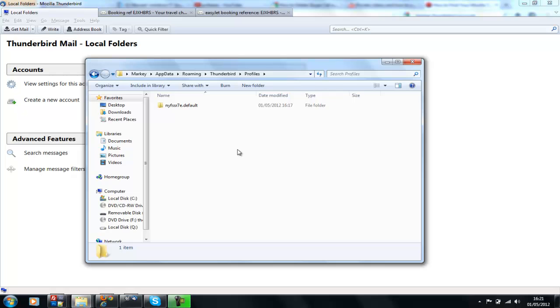It's as simple as that to back up your Thunderbird accounts and profiles. You'll be able to restore them quickly and easily if it ever becomes corrupt. Enjoy!